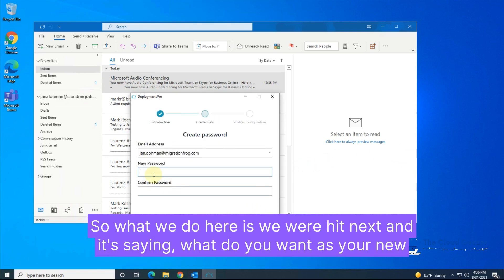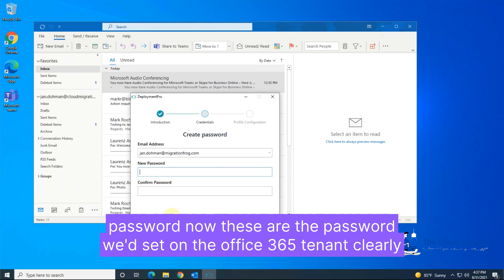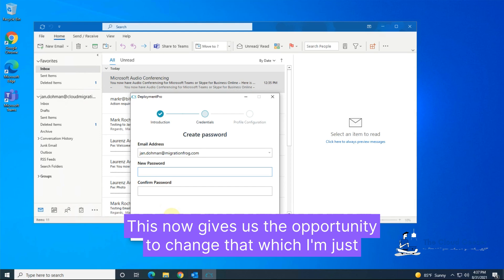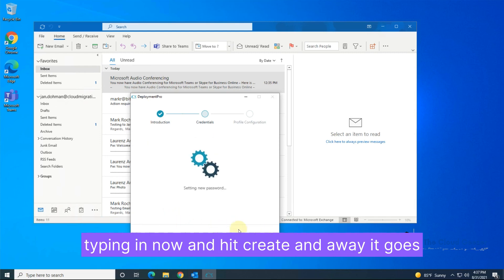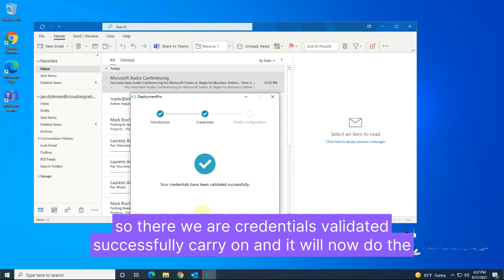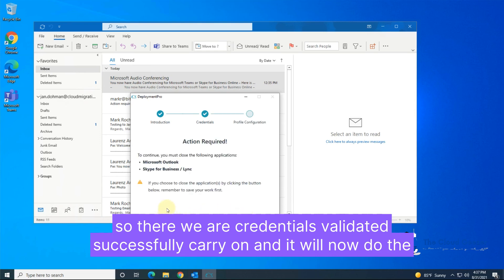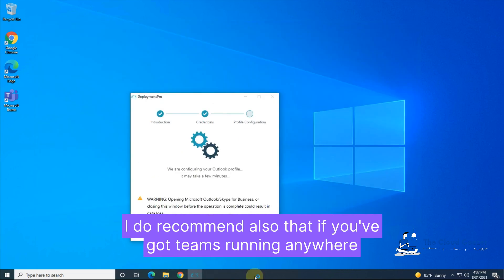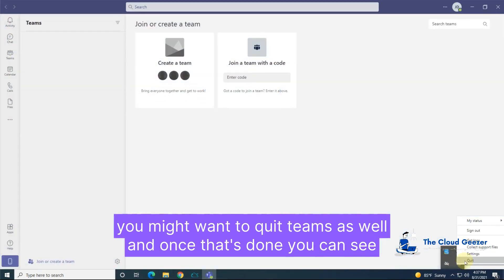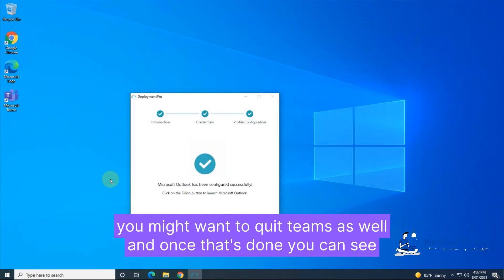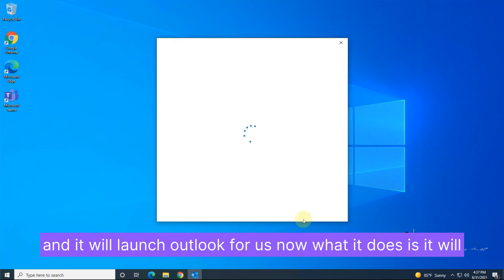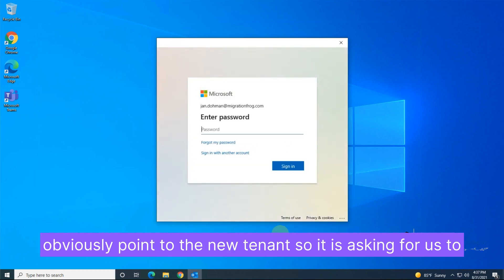We hit 'Next' and Deployment Pro asks for the new password. The password was the complex random one set on the Office 365 tenant when we created the mail user and converted it to a mailbox. This now gives us the opportunity to change it, which I'm typing in now. We hit 'Create' and away it goes — credentials validated successfully. It now says we need to close Outlook, so we'll do that, along with Skype for Business. I'd also recommend quitting Teams if it's running. Once that's done, the reconfiguration happens very quickly, and we hit 'Finish.'